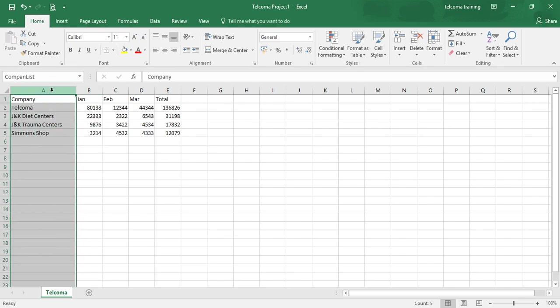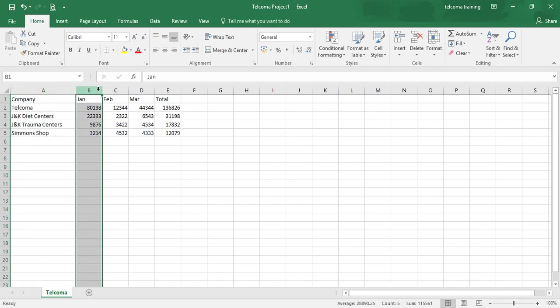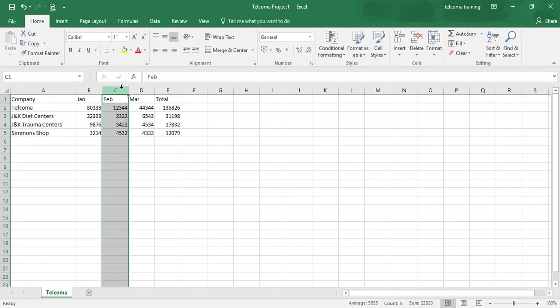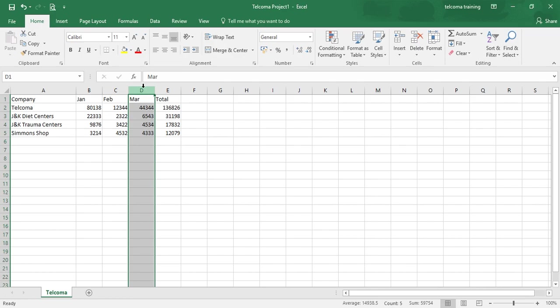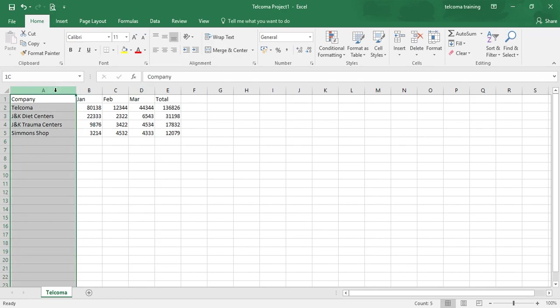Now whenever you select your column A, the name box will show company list. When you select B, it is the B column, it is C column, D column, but whenever you select this column, it is named as company list. So in this way you can rename your desired cell or full column.